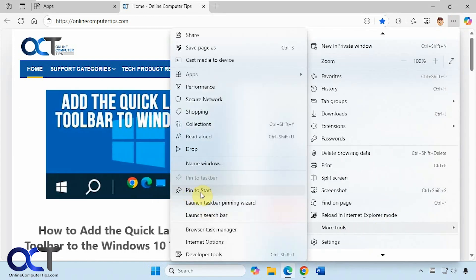Then you have the same option to pin to start, so this should come back. You might have to restart the browser for this to not be grayed out anymore since we just deleted it.